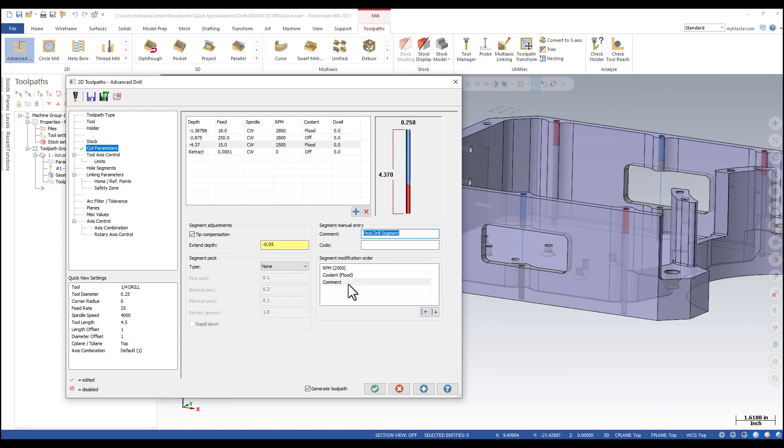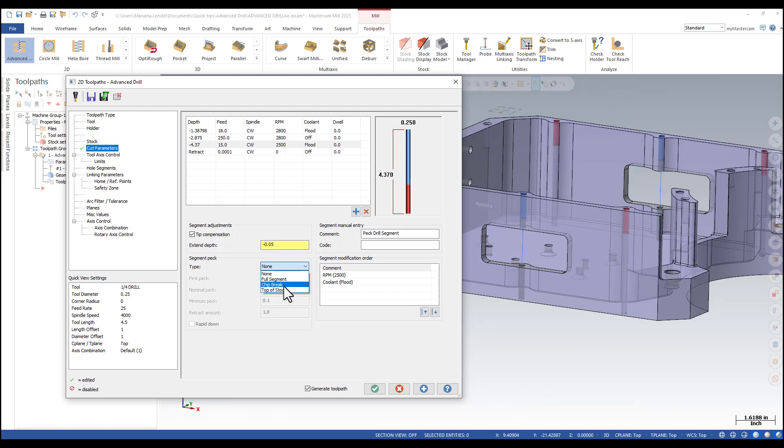We need to move the comment above. I'm just going to click on it and click on the arrow. This is going to be a full segment which basically is a peg drilling.